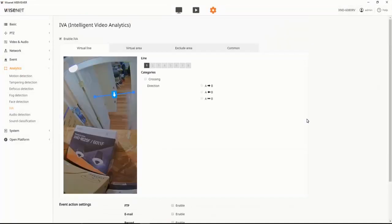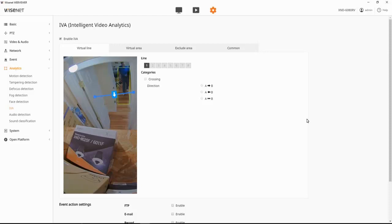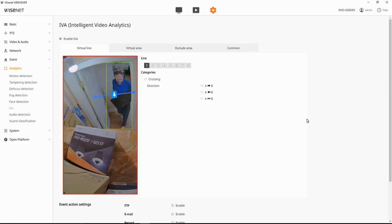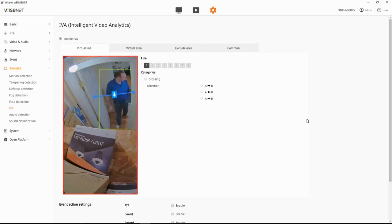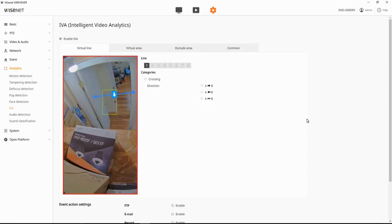And then we can test it out and make sure that it works. And you'll see I crossed that line, and that triggered the event.